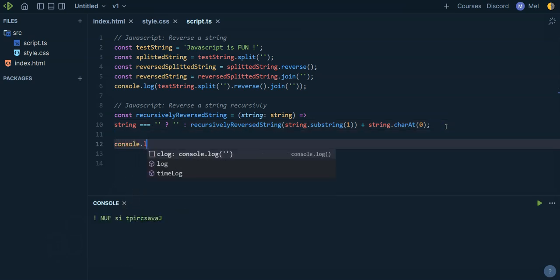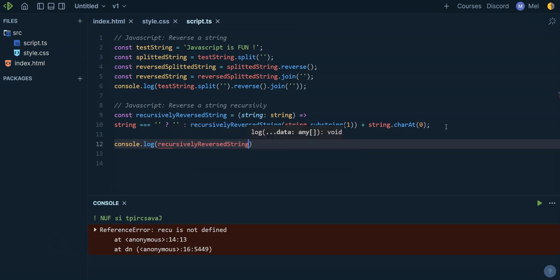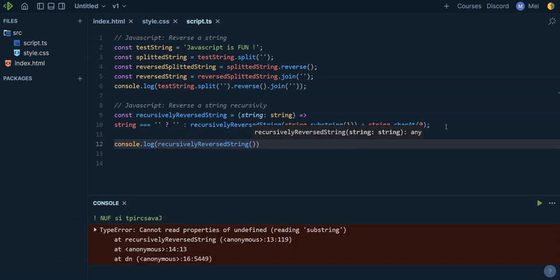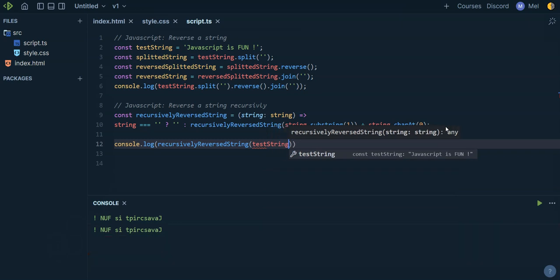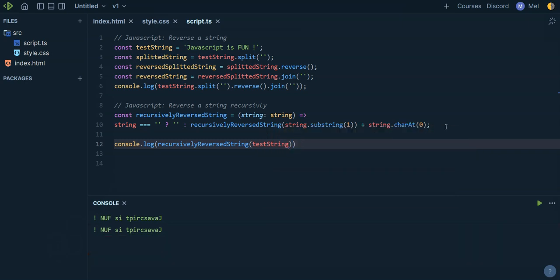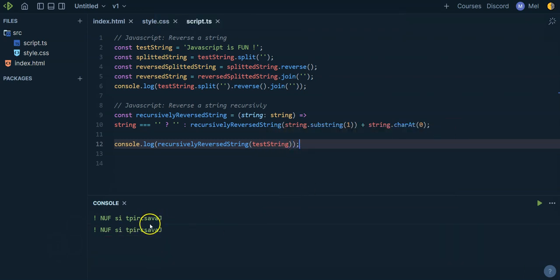If I console log recursively reversed string of our test string, you can see that we have our string reversed. So it's working.